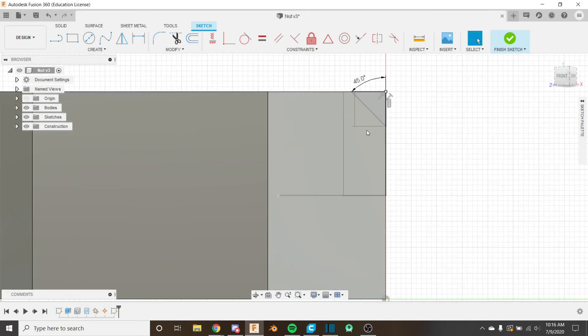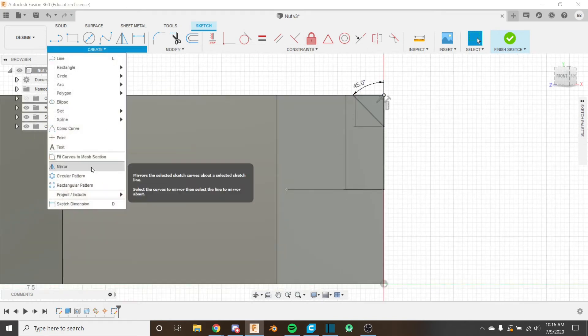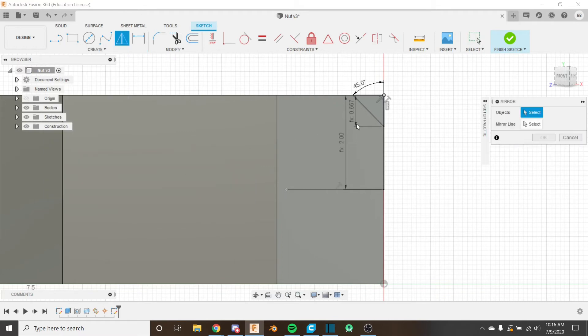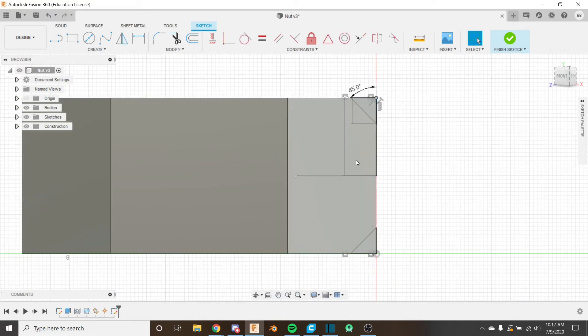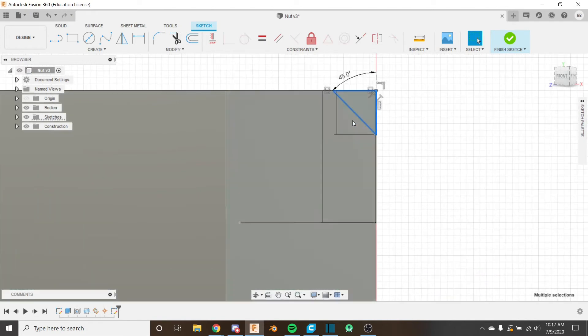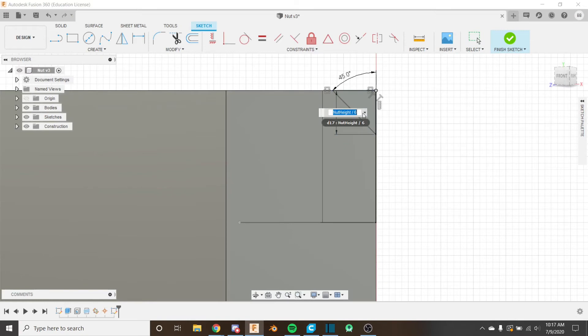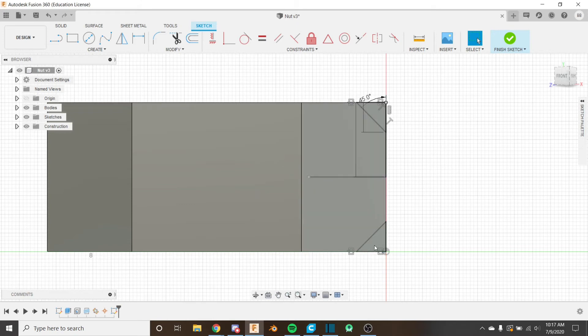Then I'm going to use the mirror tool right here and I'm going to select the objects to mirror and that's going to be these lines and the mirror line is here. And what you'll notice is that if we change the length of this, our dimensions are hiding a bit but if we change this to five let's say our mirror would update properly so that's exactly how we want it and we can put that back on six for now.